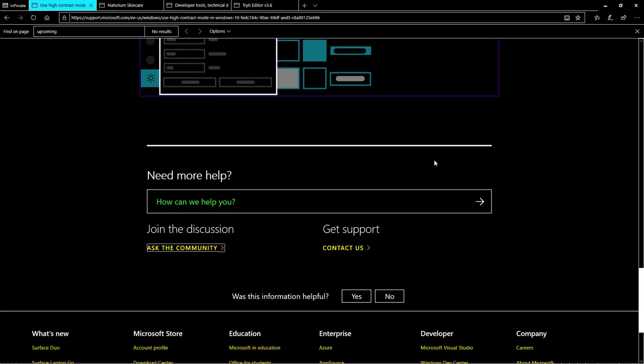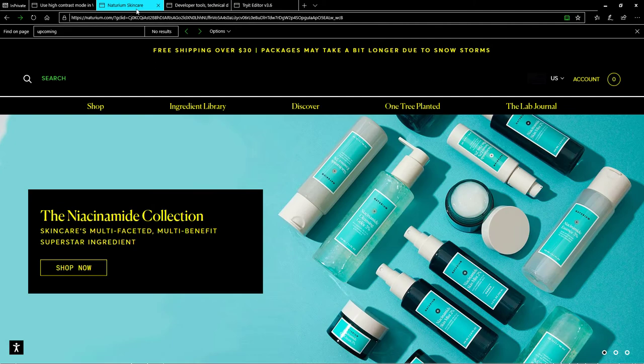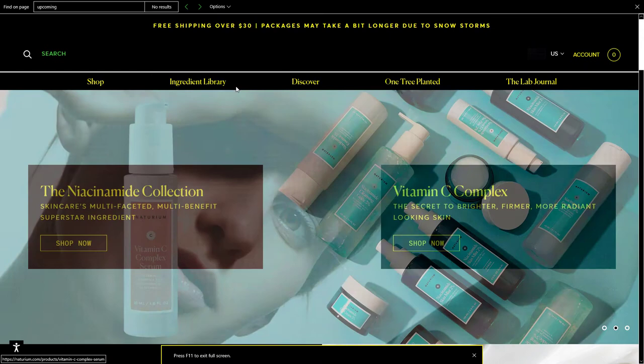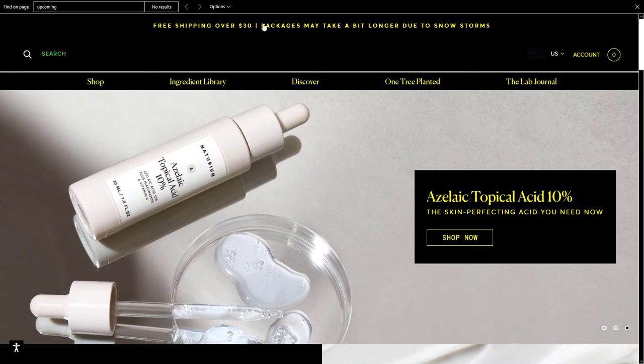Now, I want to show you a bad example of a website that uses high contrast mode, which is this one. So this website is not good. It hasn't been optimized well for using high contrast mode. Because, first of all, there is no logo. The logo is supposed to be here, but there is absolutely no logo.